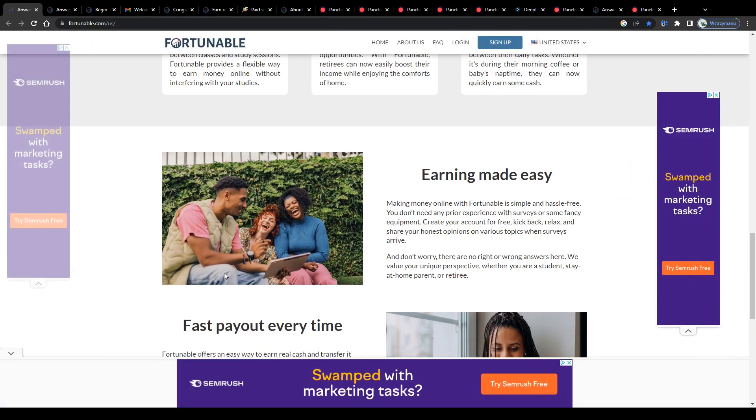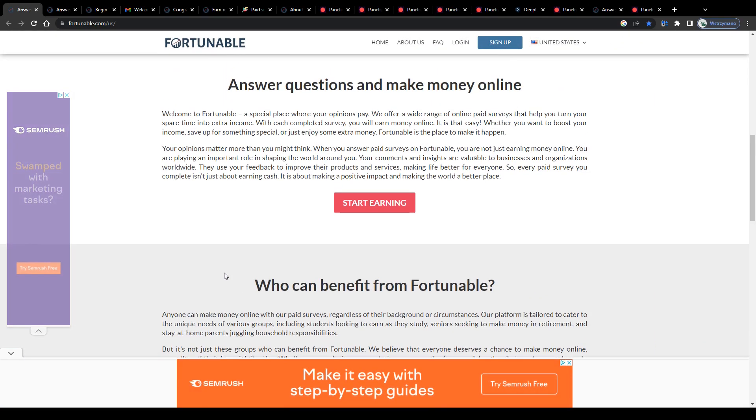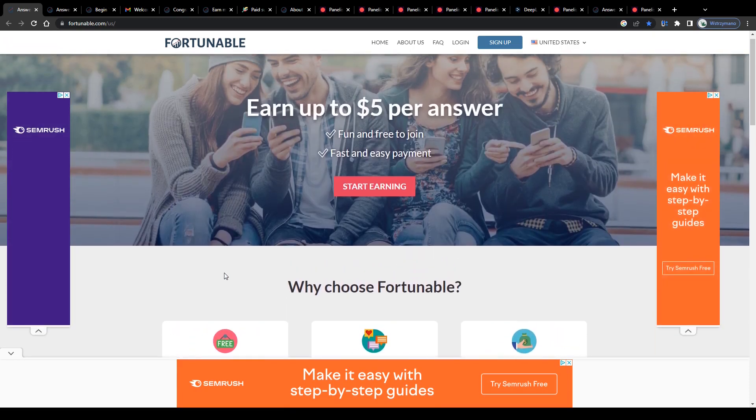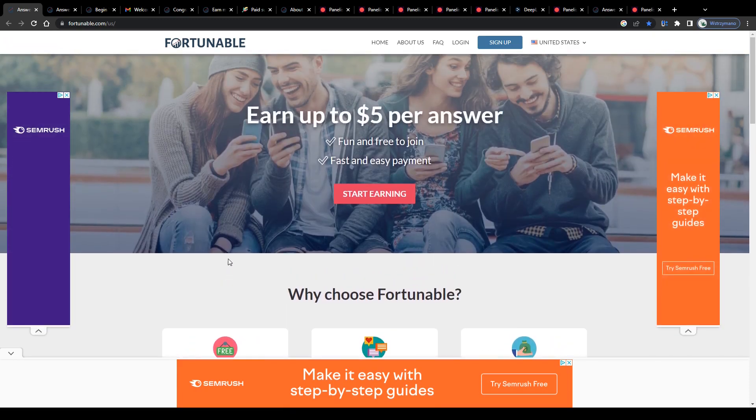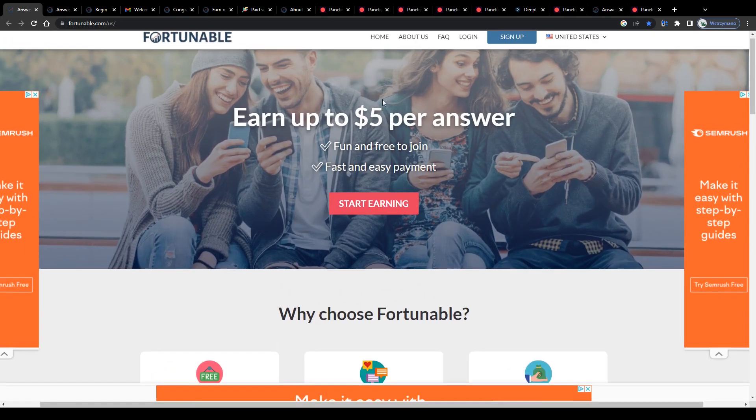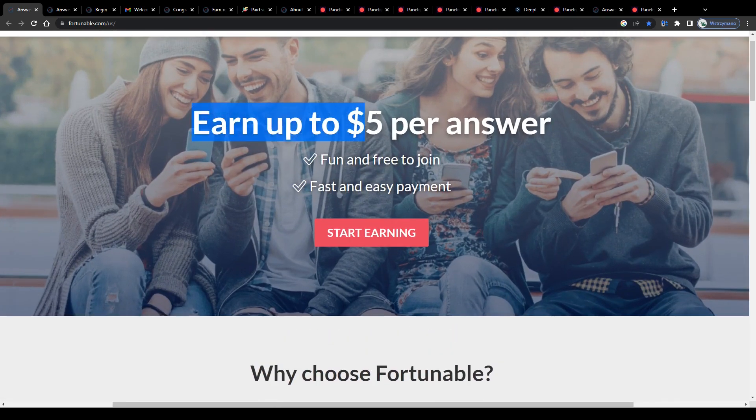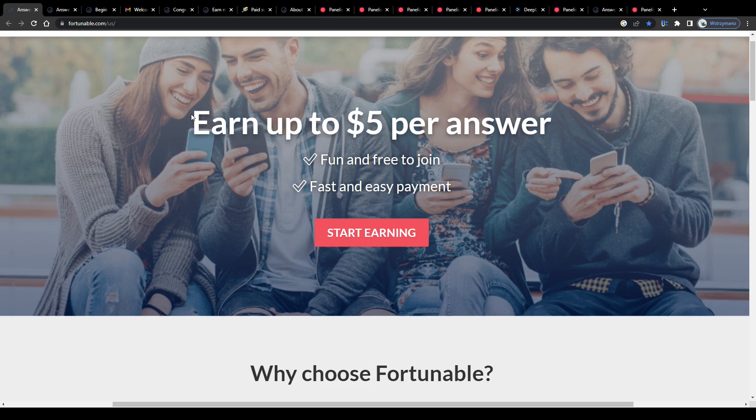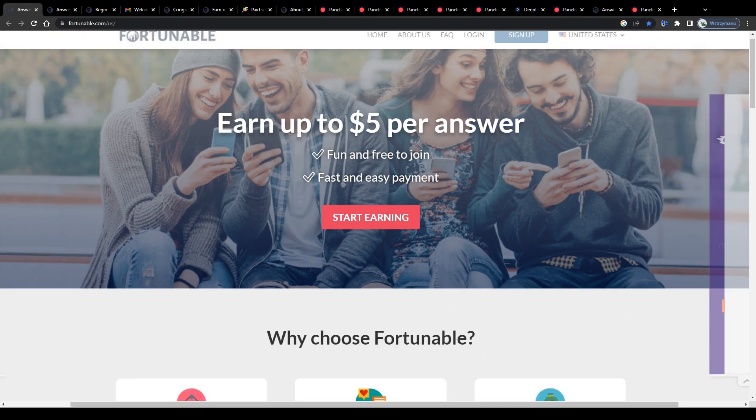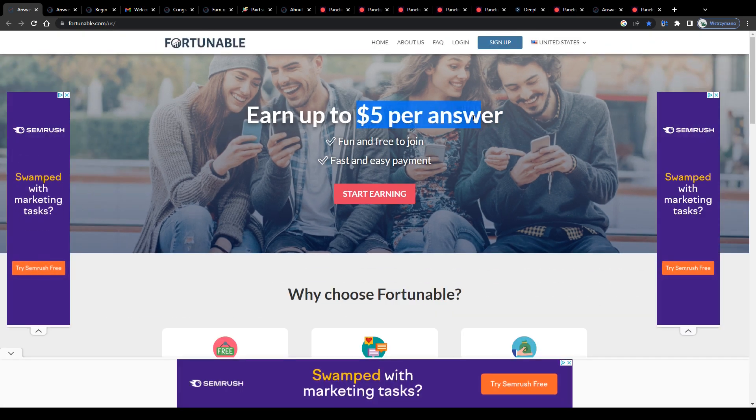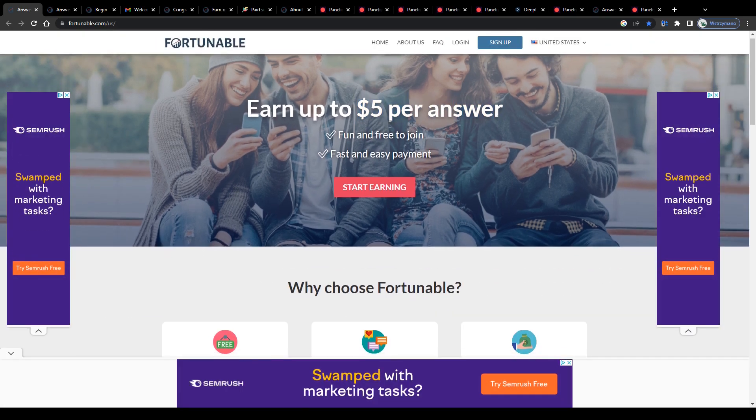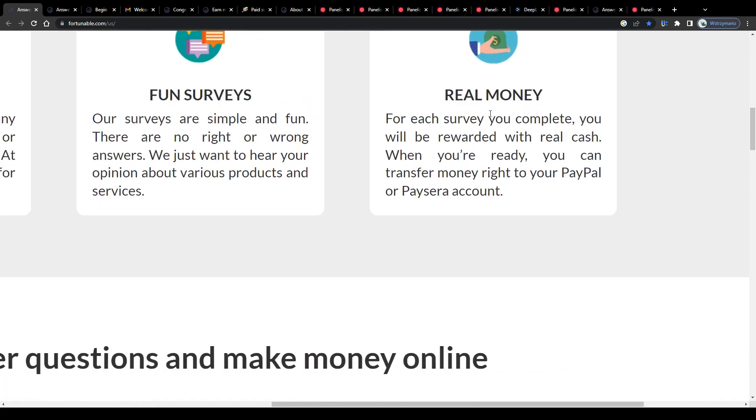Now guys, what makes Fortunable stand out as a survey site is this earning claim here on their homepage: earn up to $5 per answer, which is a pretty bold claim in my opinion, because usually you don't get paid sums like that, $5 per answer you give as a survey taker, but per completed survey.